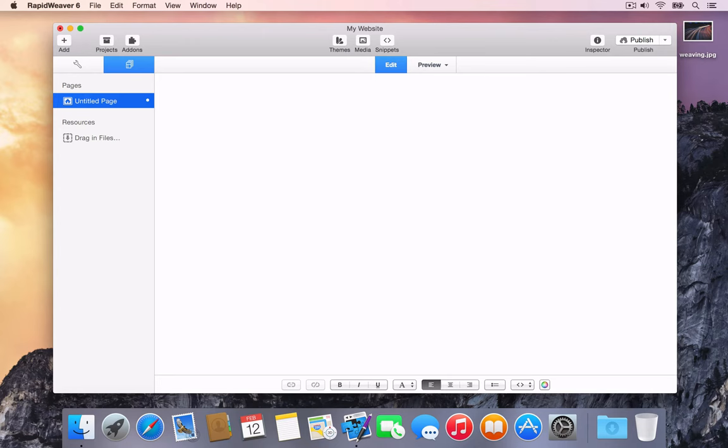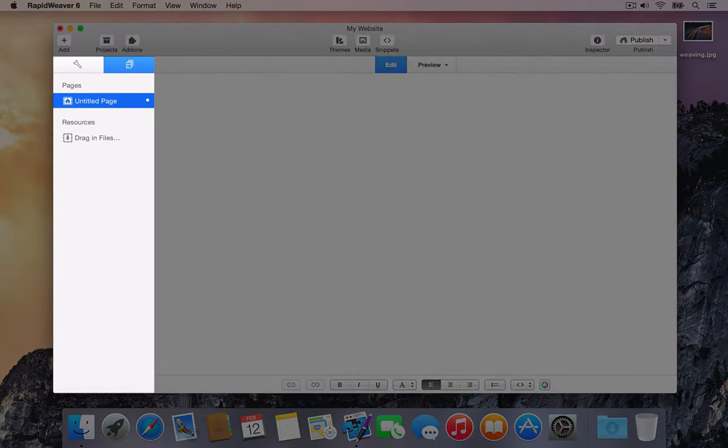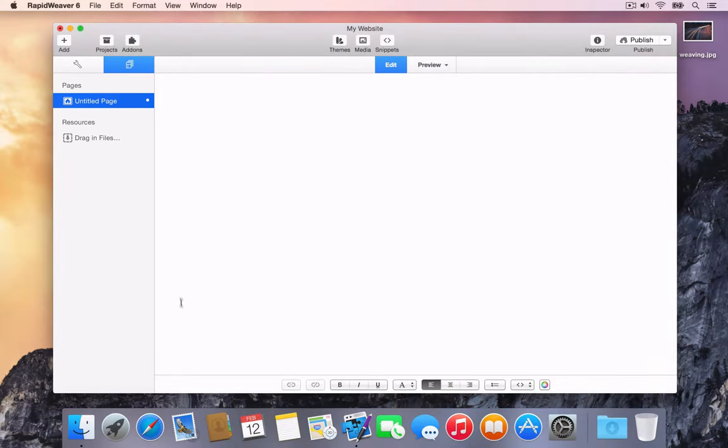You'll notice that as RapidWeaver adds the first page to the project, the sidebar is now shown. The sidebar includes the Pages list as well as a Resources area. We'll look at adding resources and files to projects in a later tutorial.